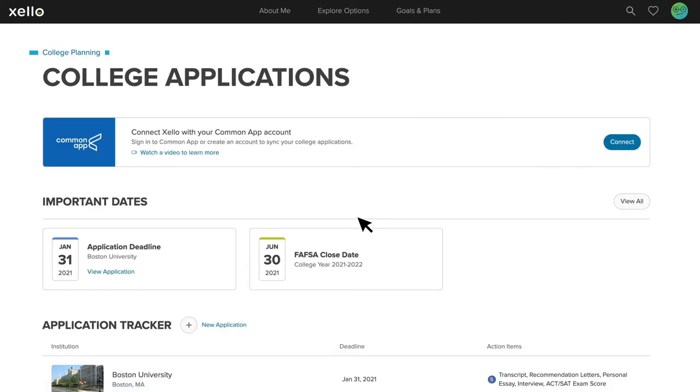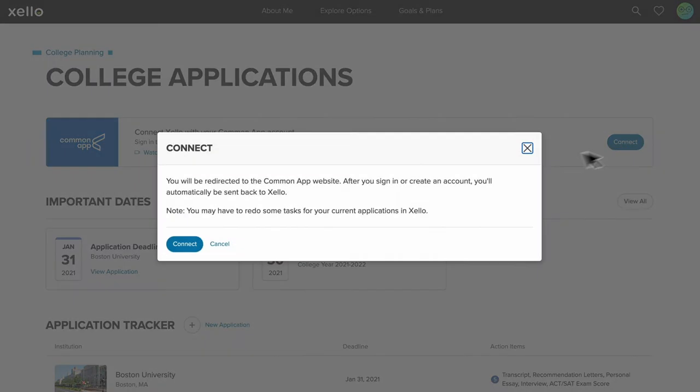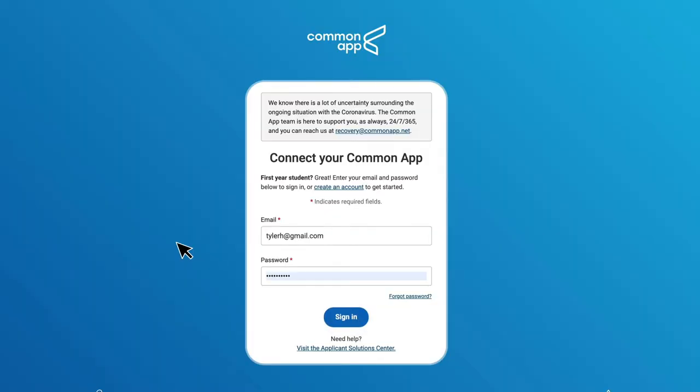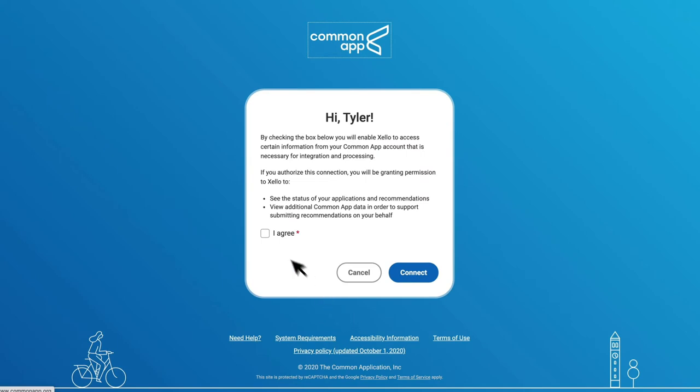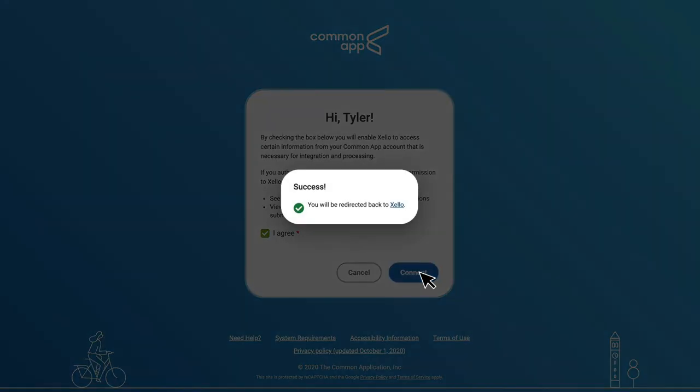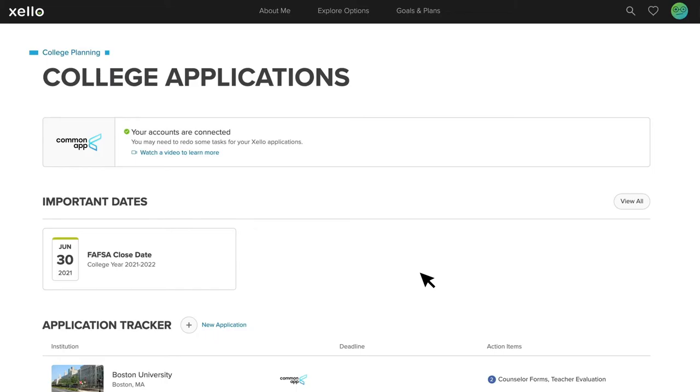At the top of the page, they'll see this banner with the Common App logo, which they'll click on to connect their accounts. In the pop-up, they'll simply enter their Common App login credentials to connect, and once they've signed in, they're redirected back to Zello.